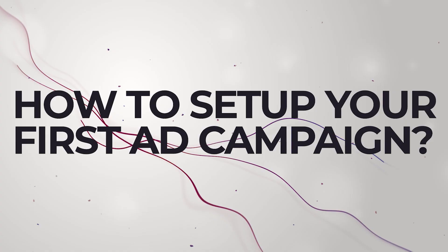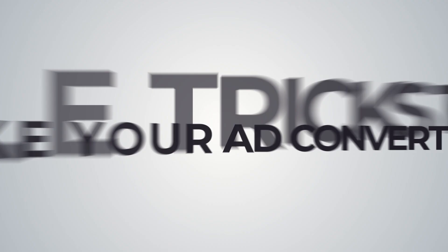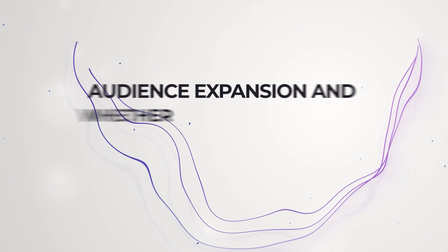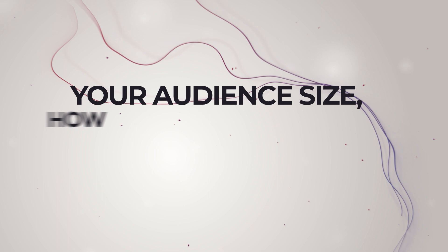In this video, you're going to learn how to set up your first ad campaign, four little tricks to make your ad convert. Tip number three is a little secret that not many marketers know. I'm going to talk about audience expansion and whether or not it's a good option for your ads. We're also going to talk about your audience size. How narrow is too narrow when setting up your ads?